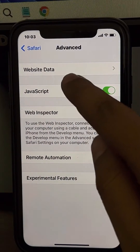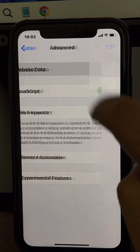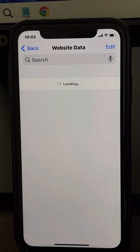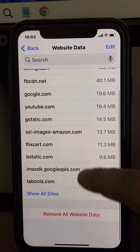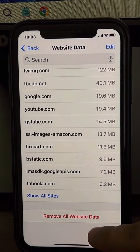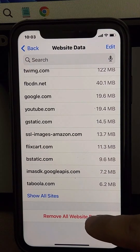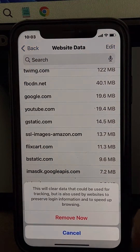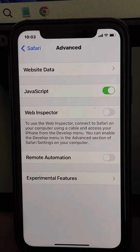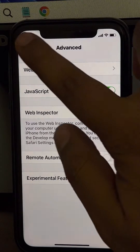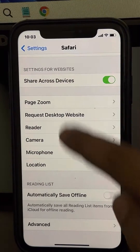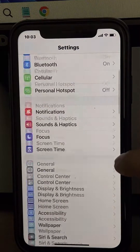Find Website Data and tap on it. Wait a few seconds until it loads, then tap on Remove All Website Data. Tap on Remove. Now go back to the Settings home page.